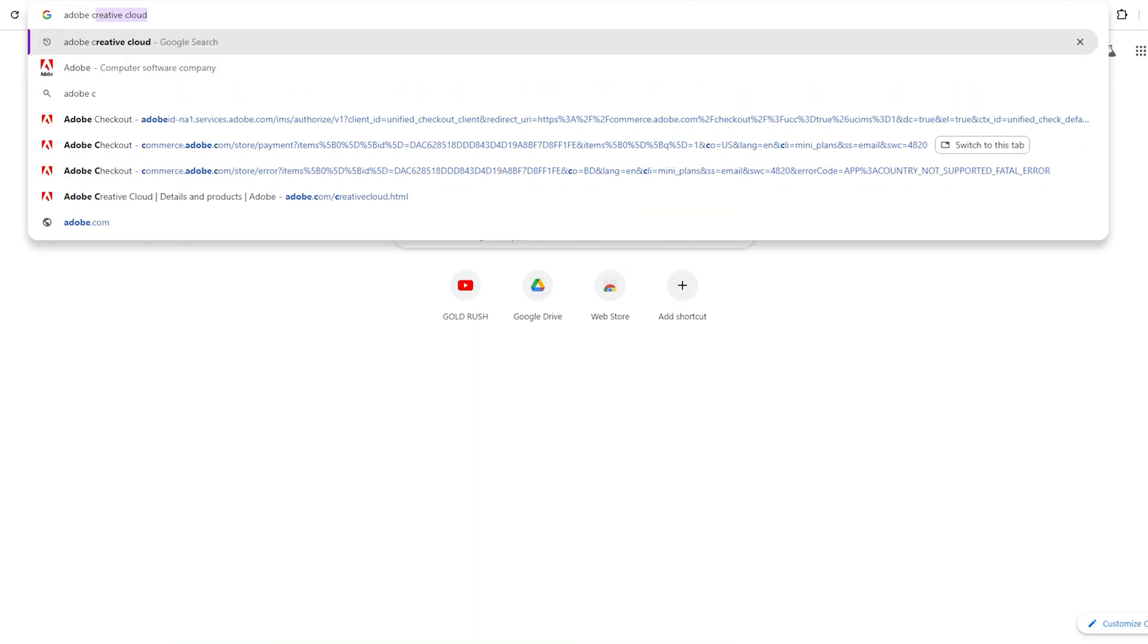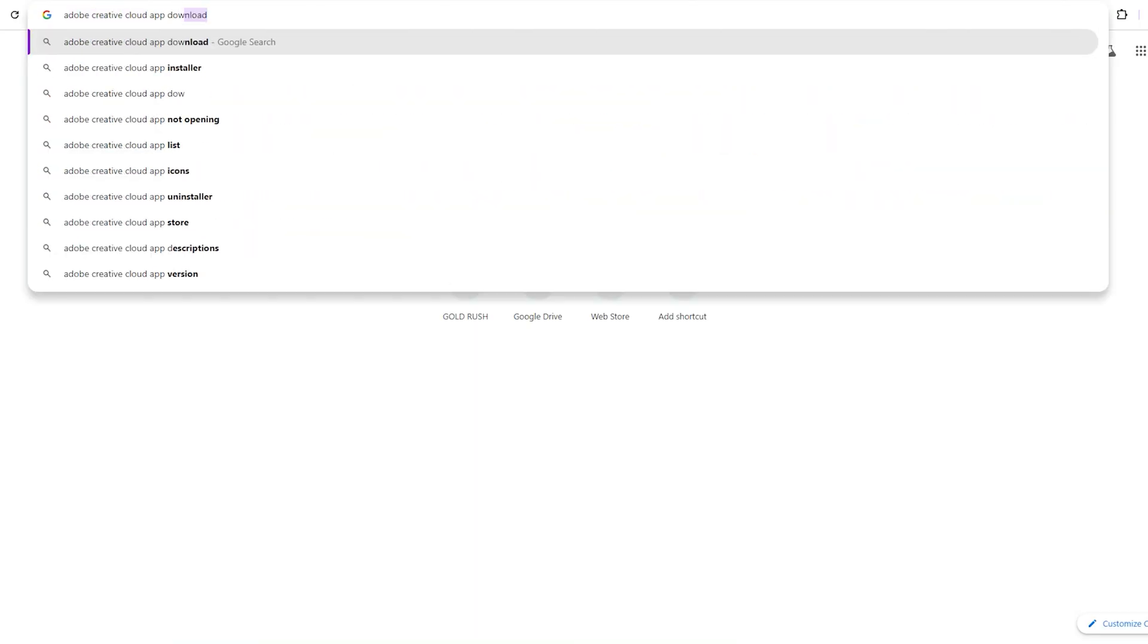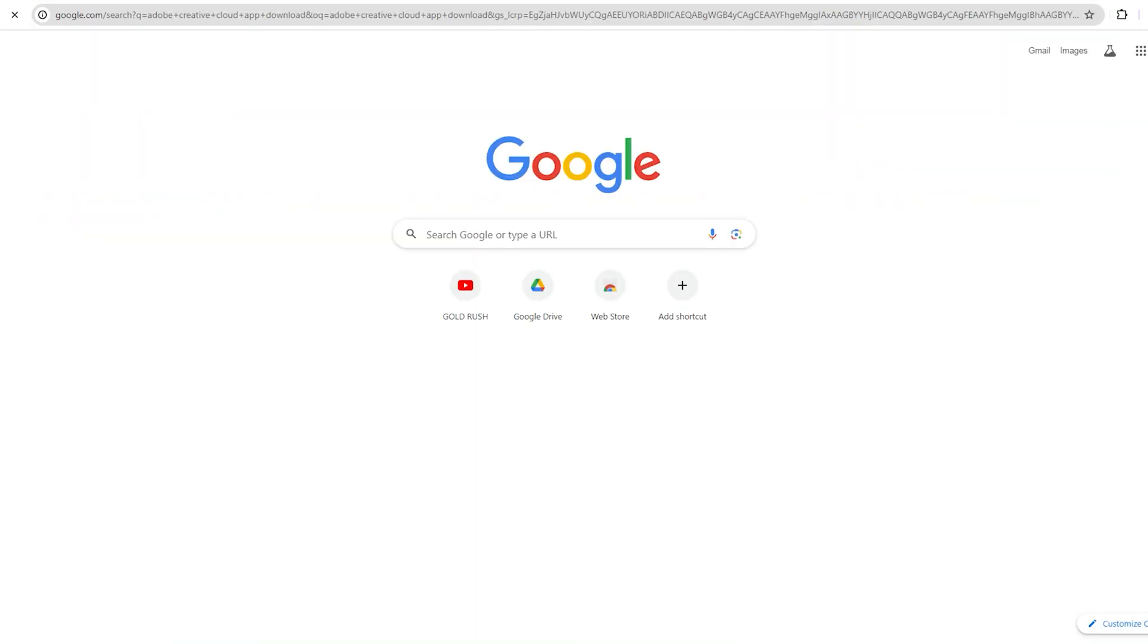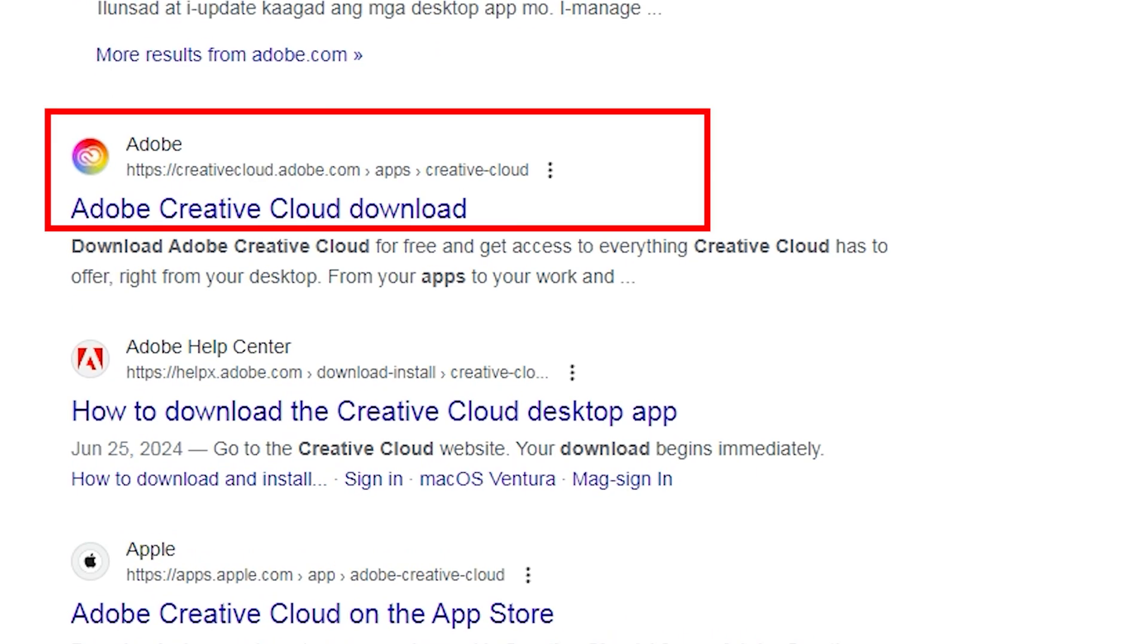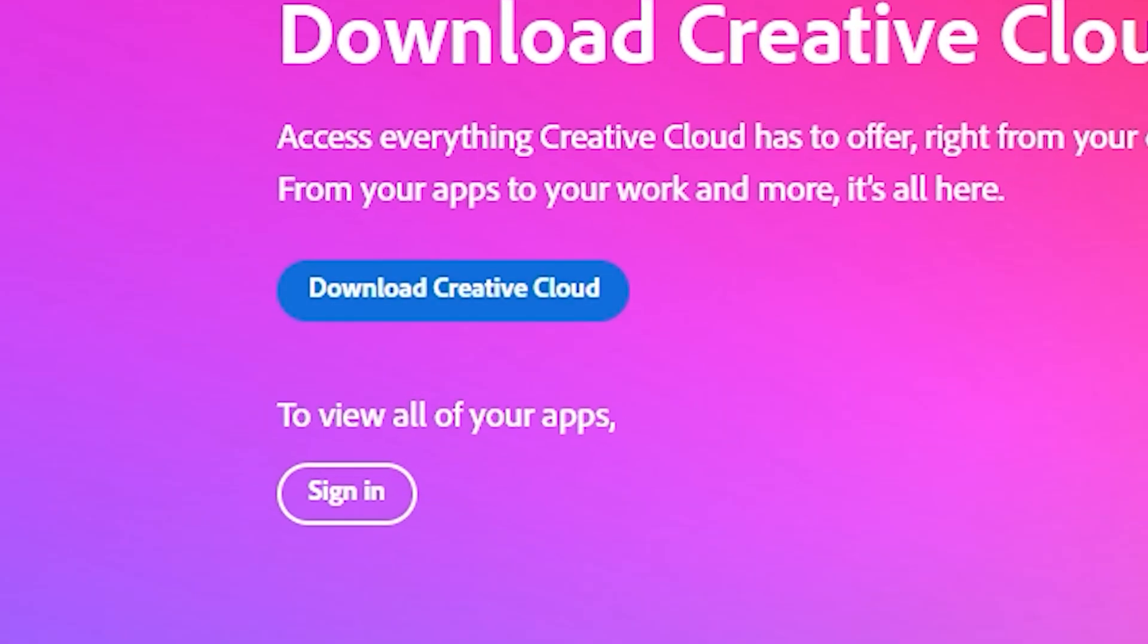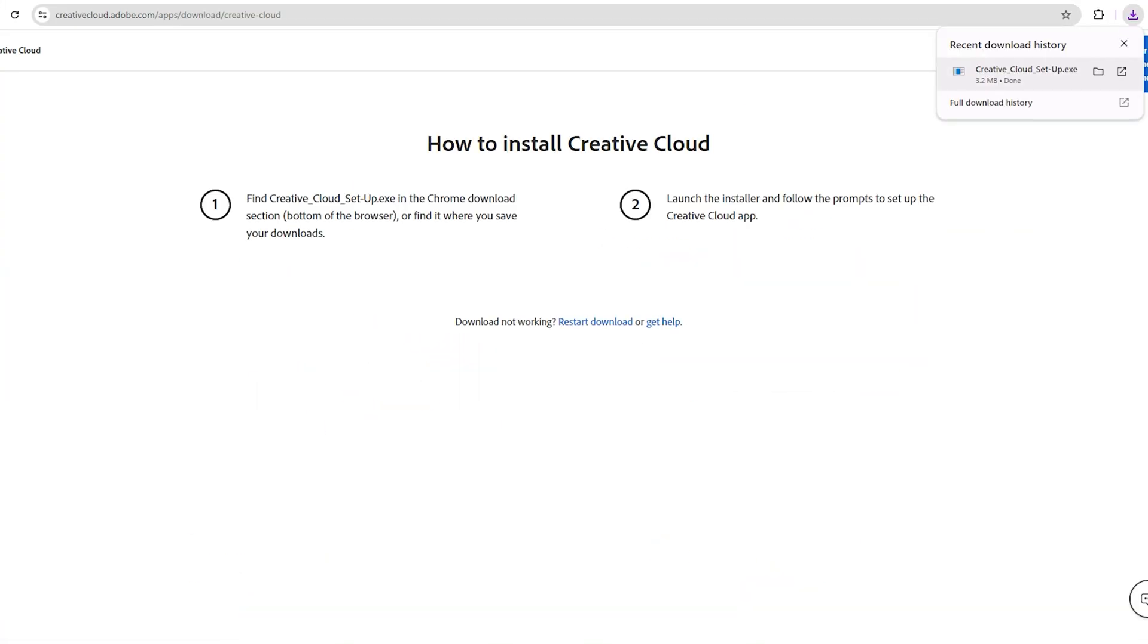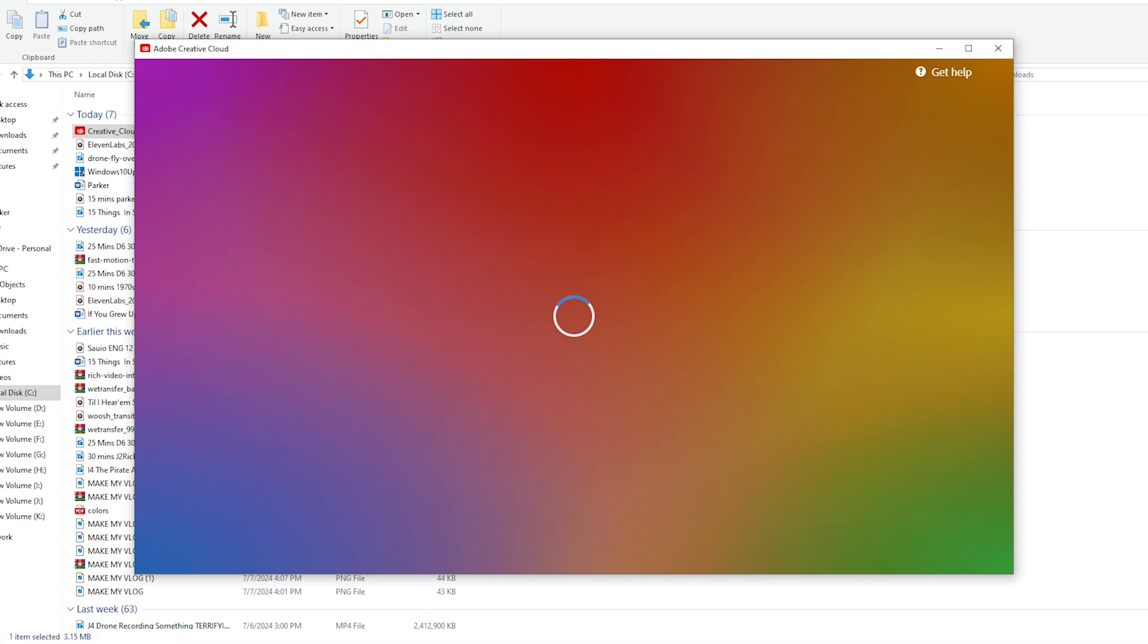Open a new tab on your browser and type Adobe Creative Cloud App Download. Click on the second link and click Download Creative Cloud. Once the app is downloaded, install the app and open it.